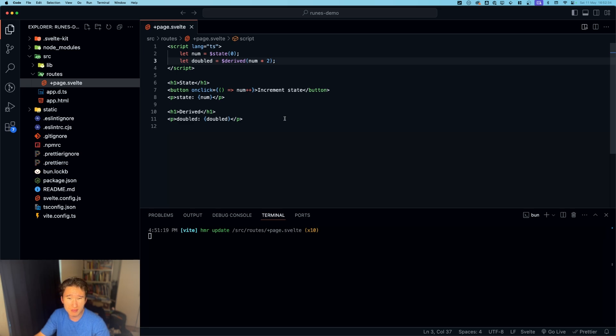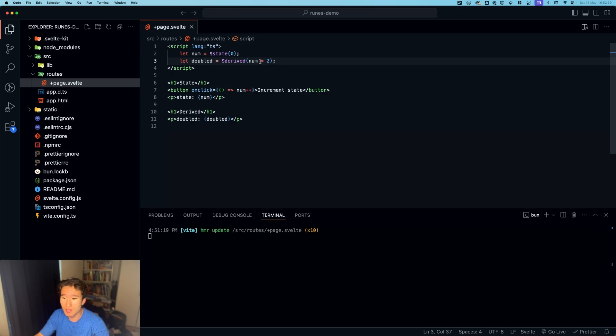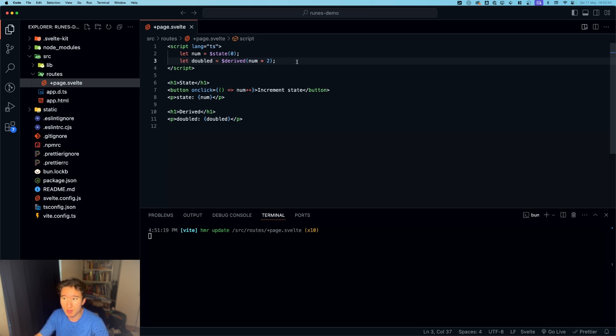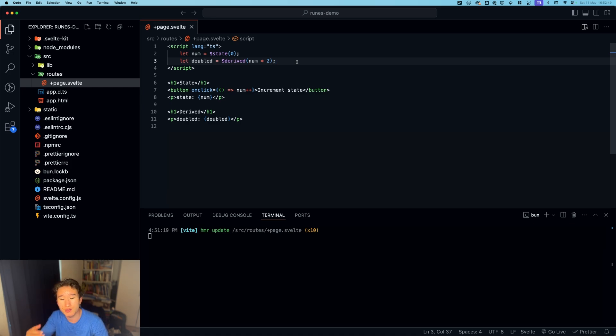The next rune is the effect rune and it sounds like useEffect from React, right? And it kind of is. So if we have some GSAP animation going on in our Svelte kit app, it will initially fail.